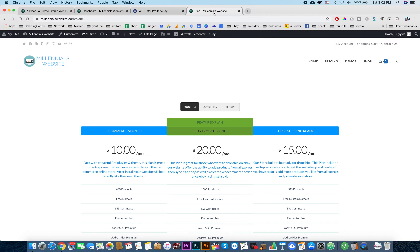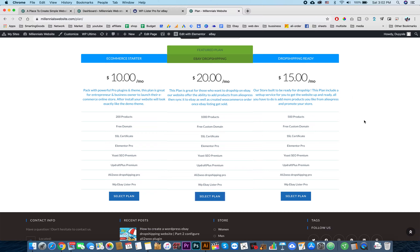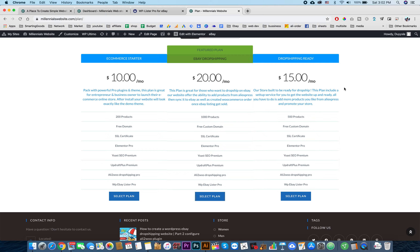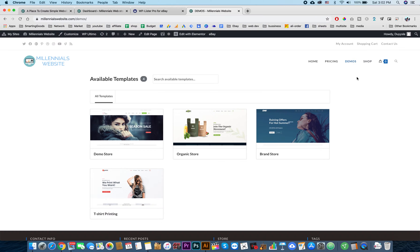But if you go with Millennial Websites, all you have to do is just pay a monthly fee for your whole website - that's including a free custom domain name, SSL certificate, Elementor Pro, Yoast SEO Premium, Ali2Woo drop shipping pro, and WP eBay Lister Pro. All you have to do is just sign up for the website. Over here we have a few demos, and if you like a certain demo, you just install that website and you will get the exact website.